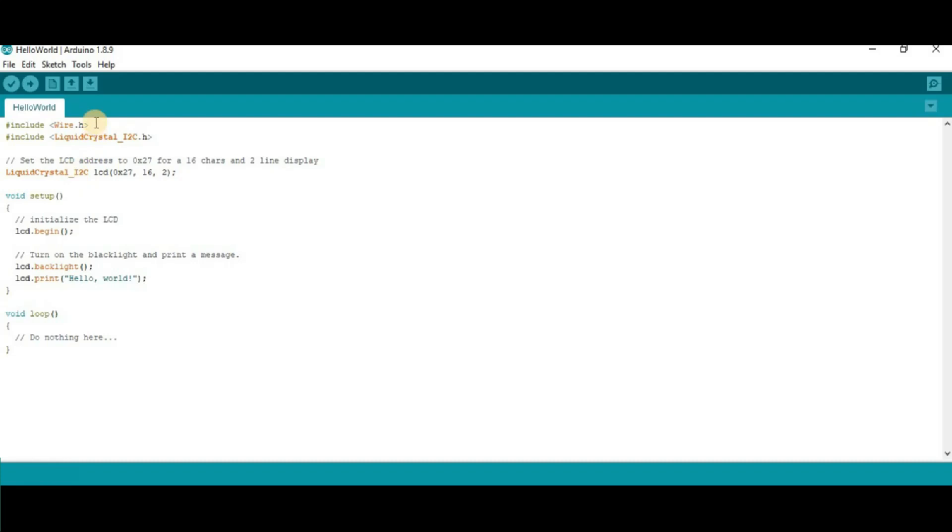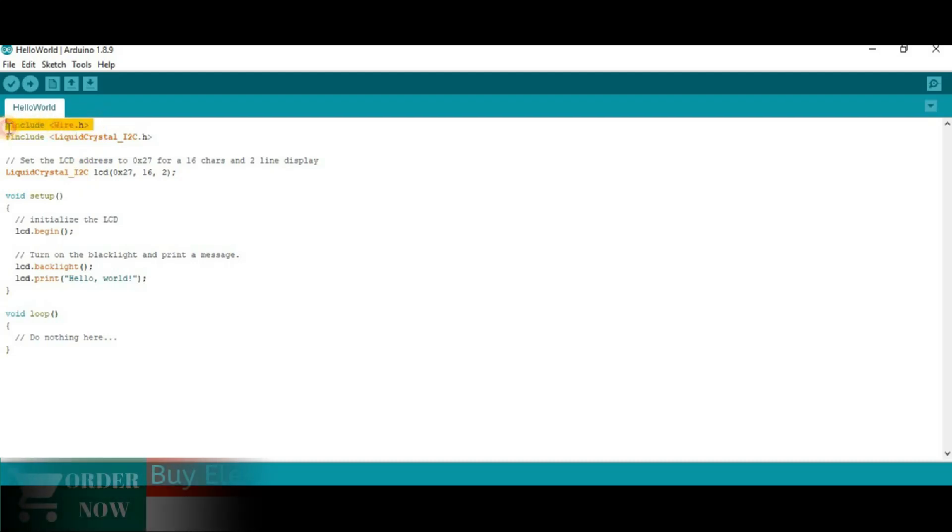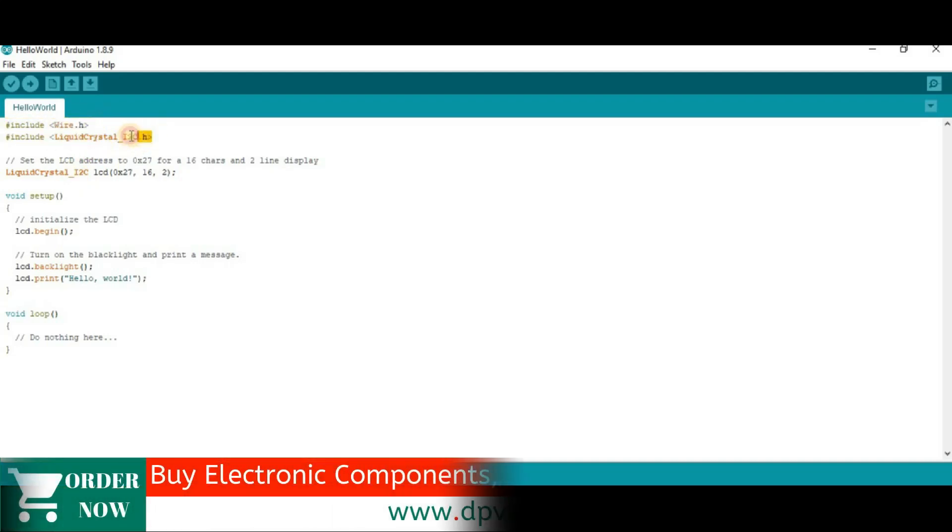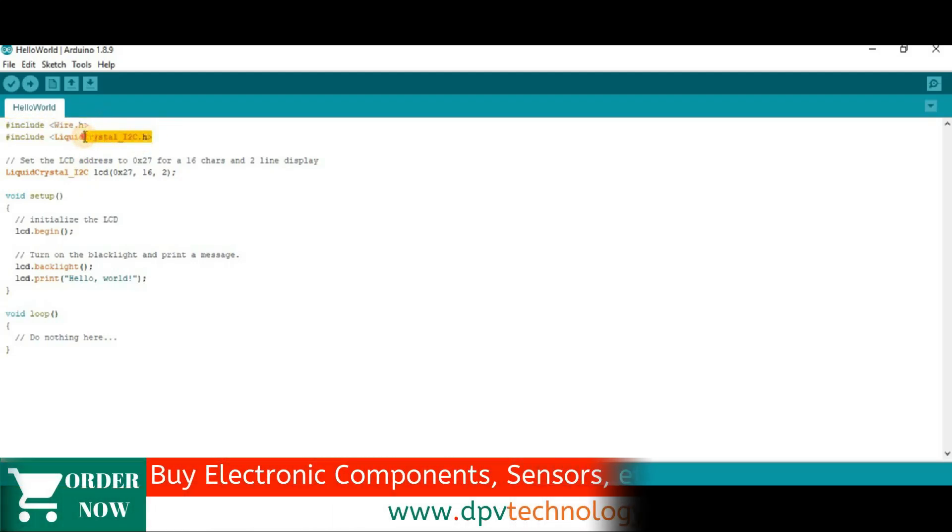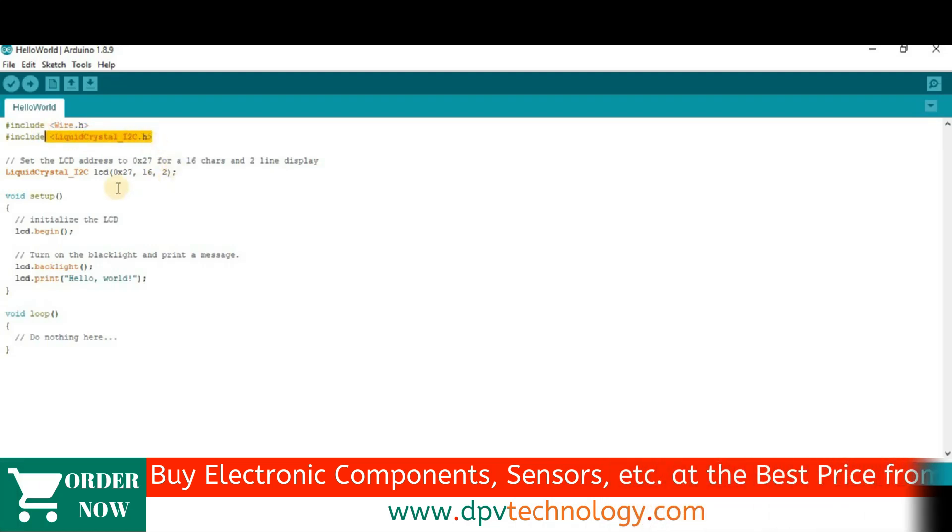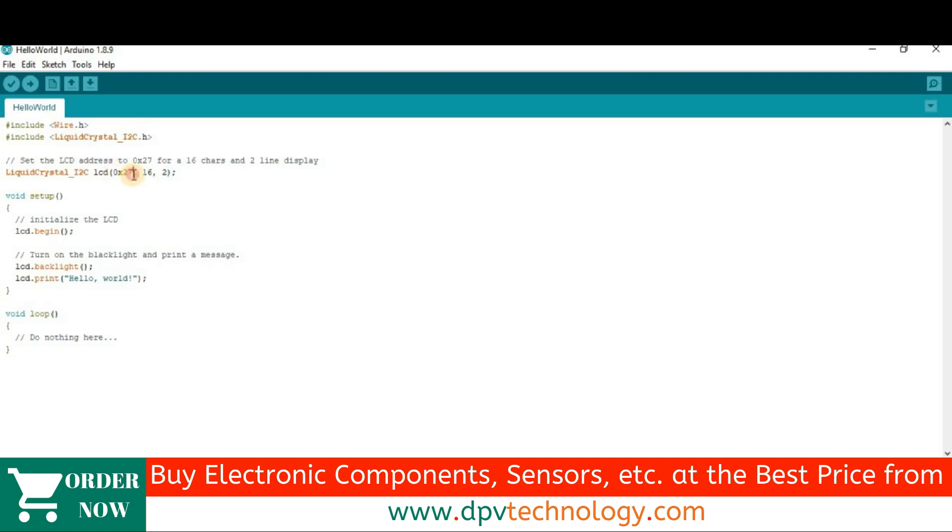Now, here in this code, at first wire.h library is added, then liquid crystal I2C.h library is added. Then, here is the address of our LCD. That means I2C address of our LCD. In most of the cases, the I2C address of the 16x2 LCD is hex 27.